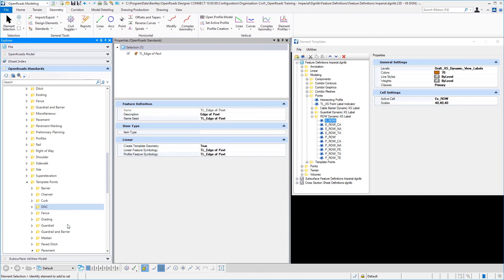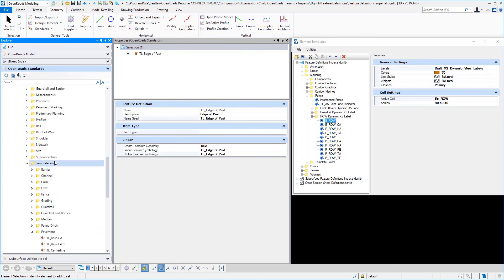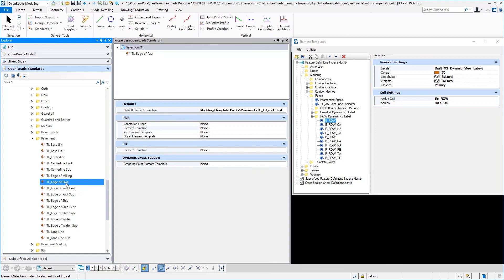And then I repeated the process under the feature symbologies, we have a folder structure called template points. And again, I'm just repeating the names for simplicity.